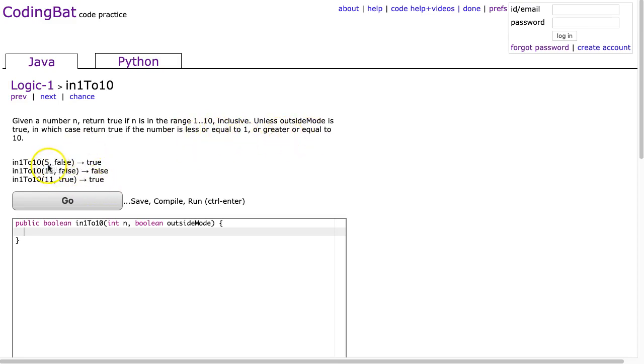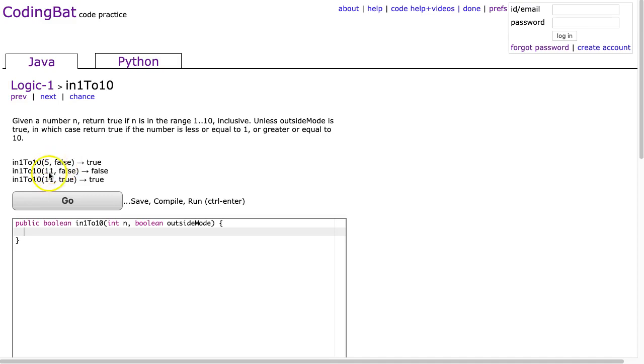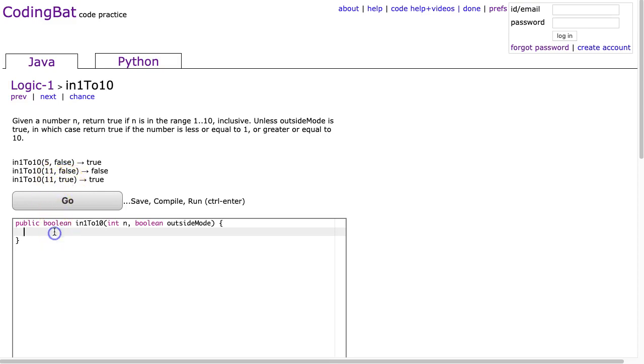We can look at the examples here. If n is 5 and outsideMode is false, we get true. That's because we are not in outside mode, and it's within that range. For 11, false, false – because we are not in outside mode and we are not within the range. And 11, true, true – because we are now in outside mode and we are outside that range.